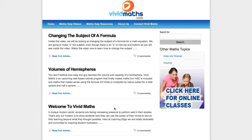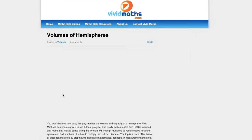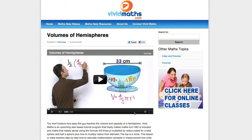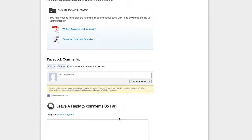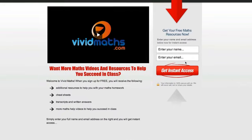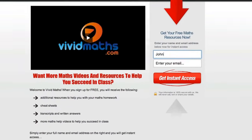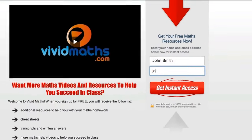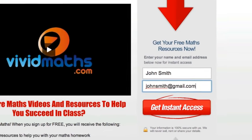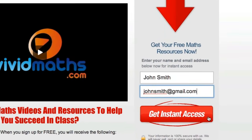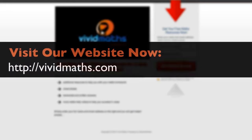You will find additional resources, cheat sheets, transcripts and other maths videos at vividmaths.com that are not available on YouTube. Don't forget to subscribe to get access to all the written answers for your maths questions plus other special offers.